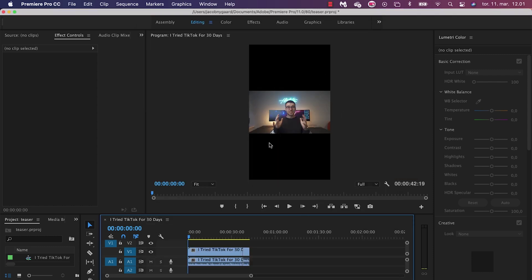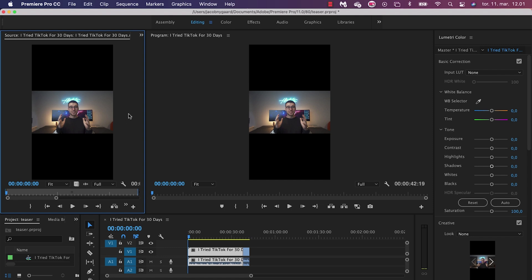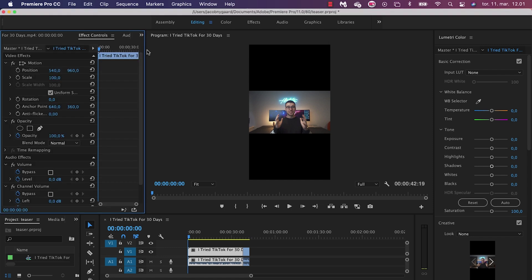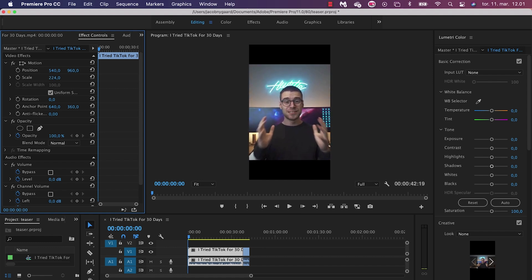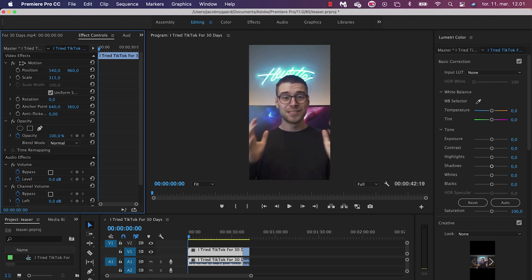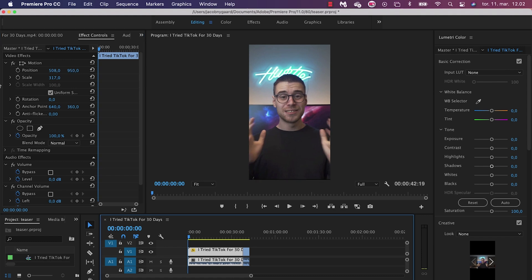We don't really want these ugly black bars, so we're going to do something about that. To change that, we go to our clip and then find Effects Control. Then we want to scale it until it fits the frame. I played around with the scale and the position and made sure that I was in frame for the whole sequence. I don't think it's going to get better than this, so we actually have our end product here.